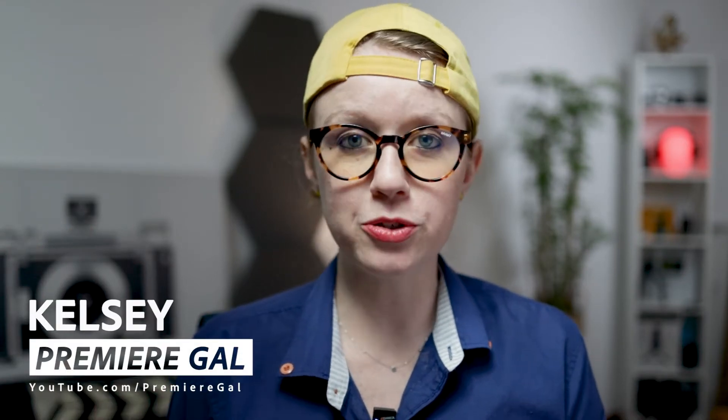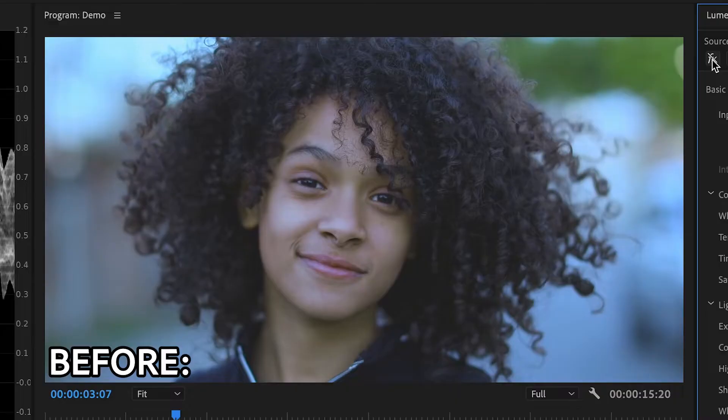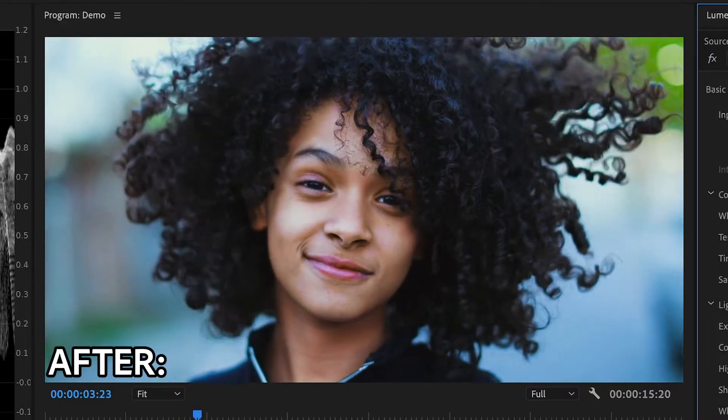Hey, I'm Kelsey from Premiere Gal, and today we are talking about color correction with Lumetri Color in Premiere Pro. You'll walk away learning how to correct white balance and skin tones. All right, let's jump on in.